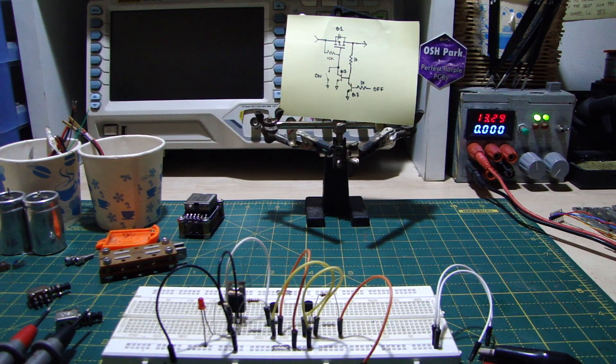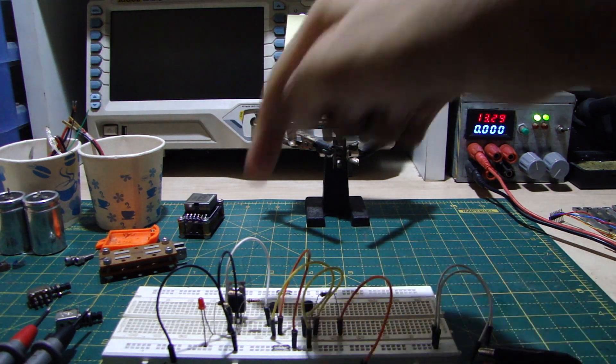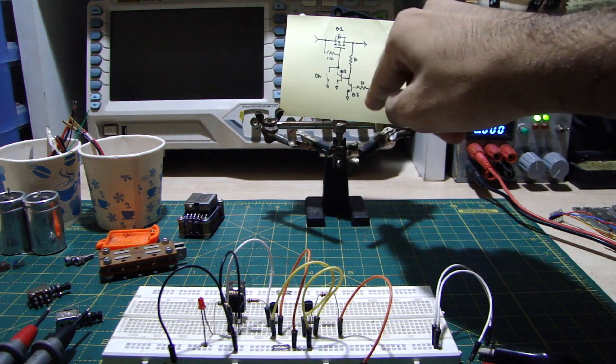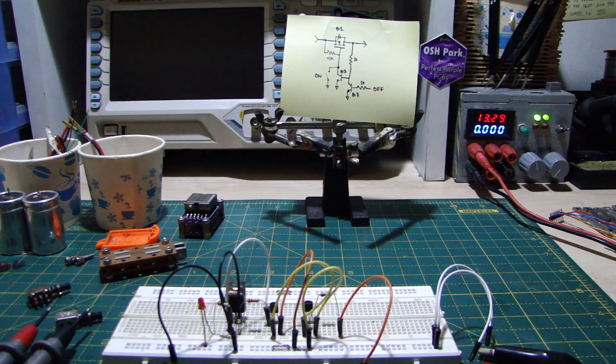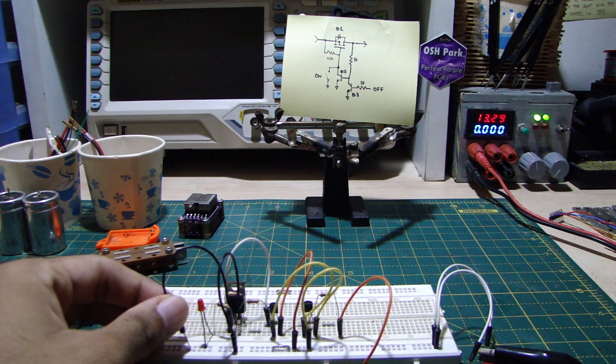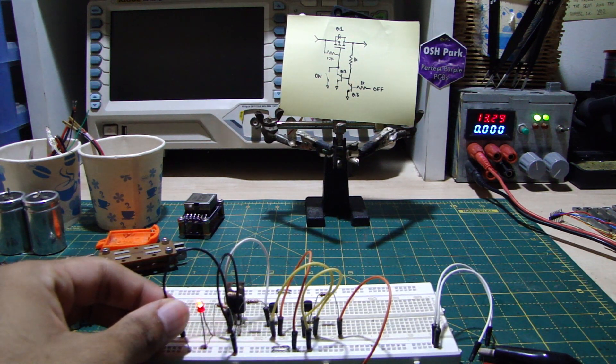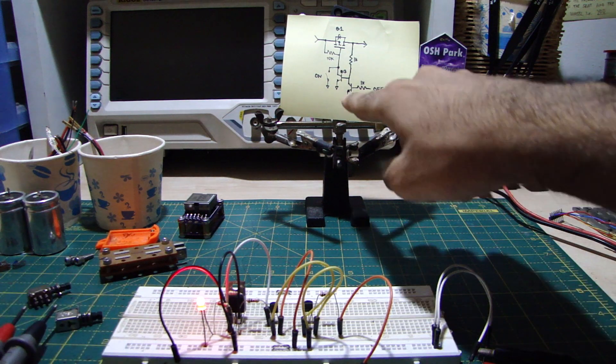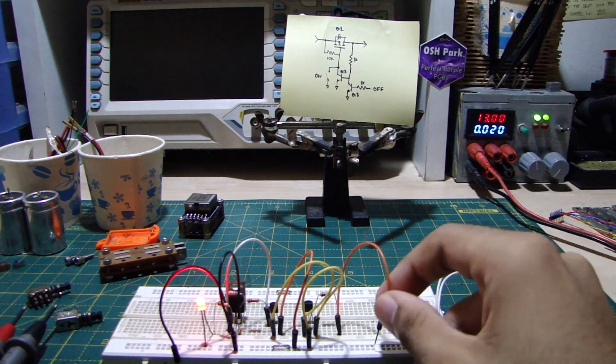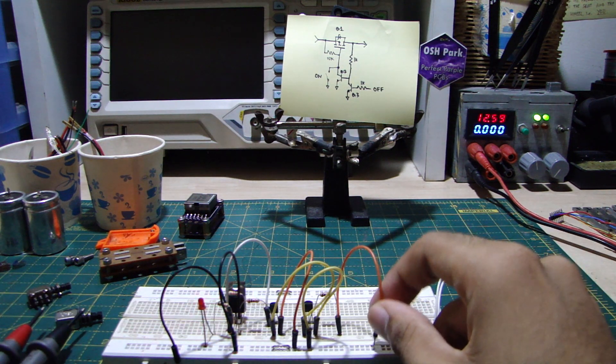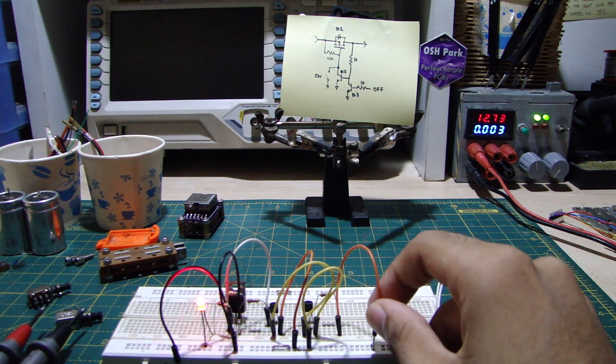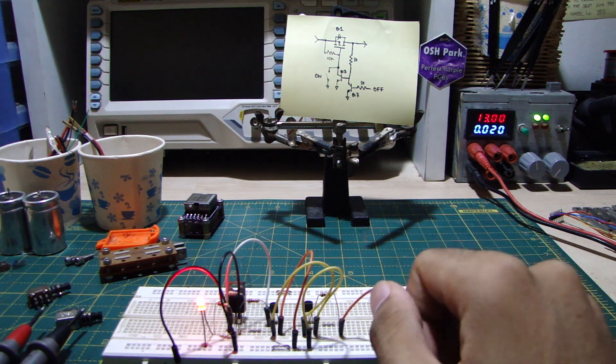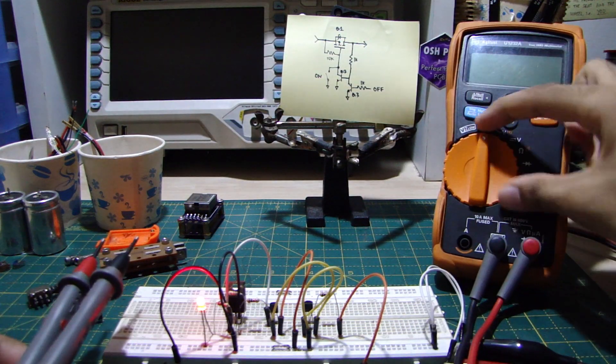So I have this circuit built up on the breadboard here. Q1 is a P-channel MOSFET, an IRF5210, and Q2 and Q3 are two NPN transistors, BC548s. So when I pull the gate of the MOSFET low, the LED should turn on. And if I pull the base of Q3 high, the LED should turn off. It does work, but only kind of. And that's not good. So let's bring in the multimeter and see what's wrong.